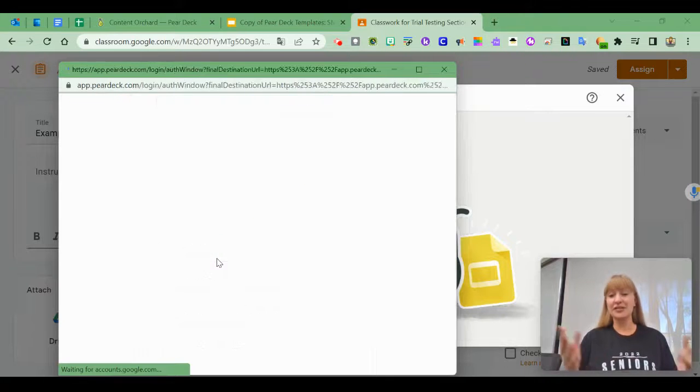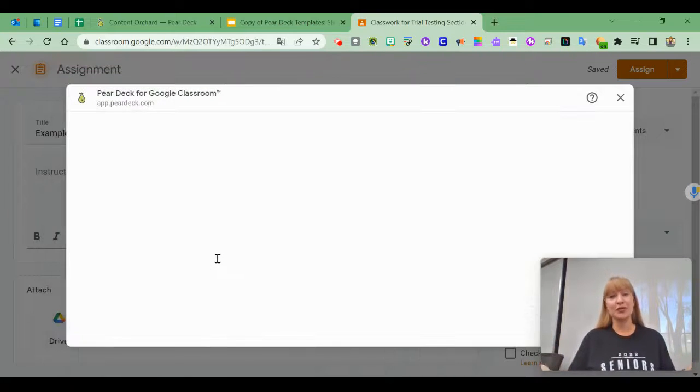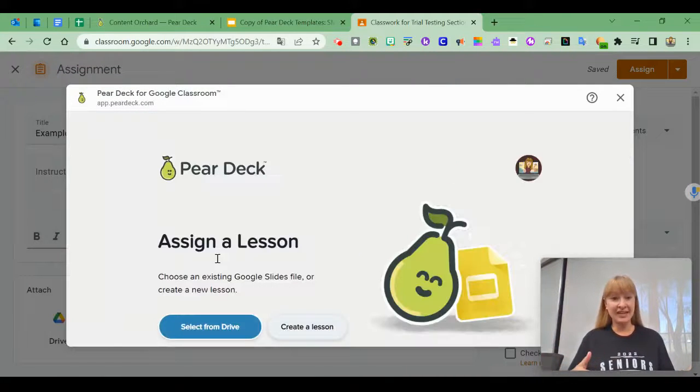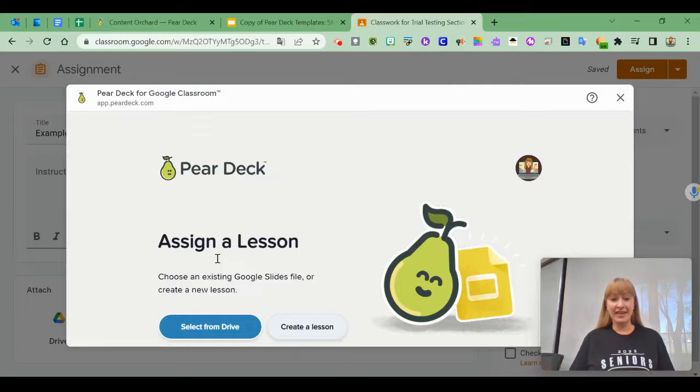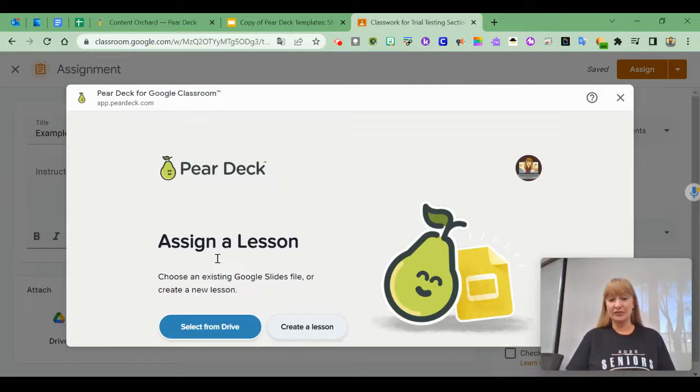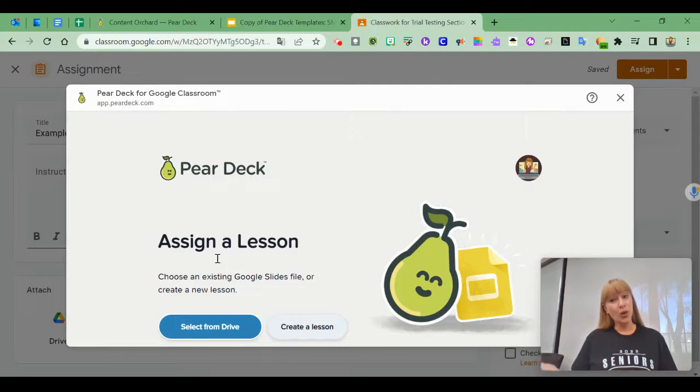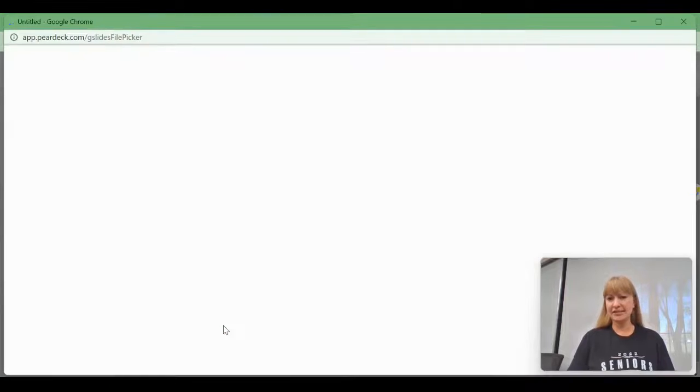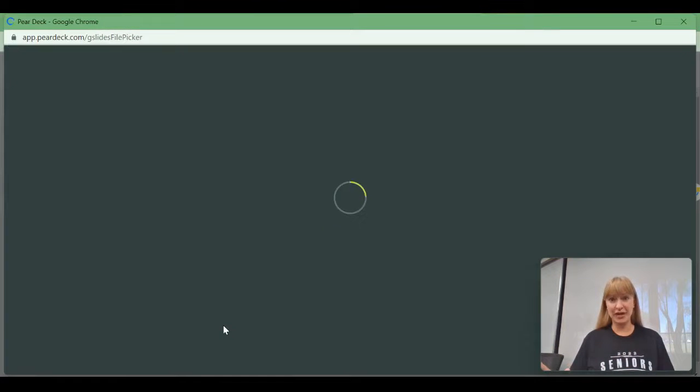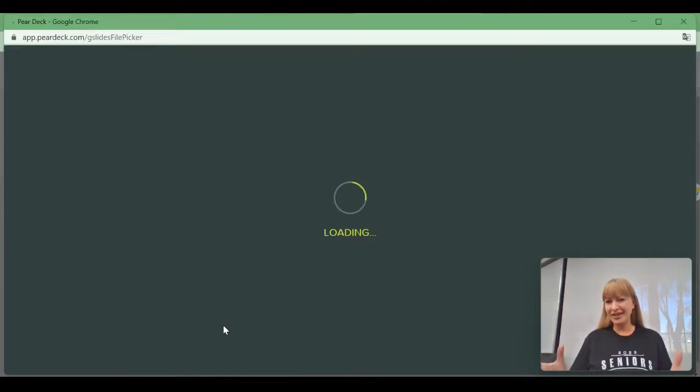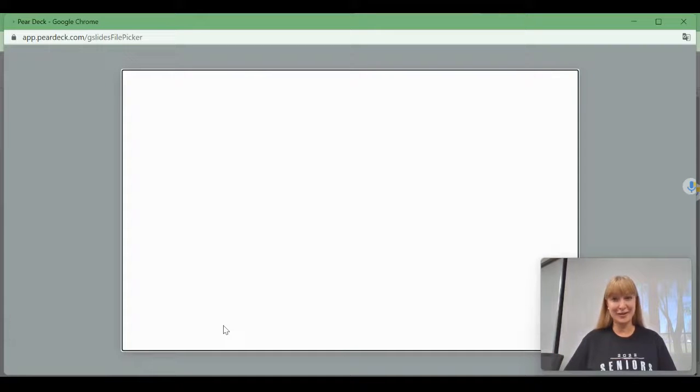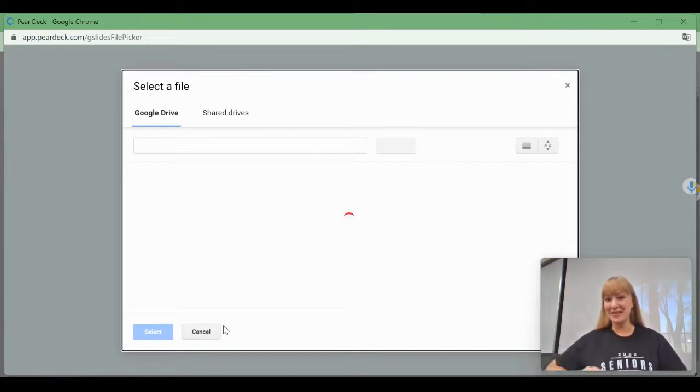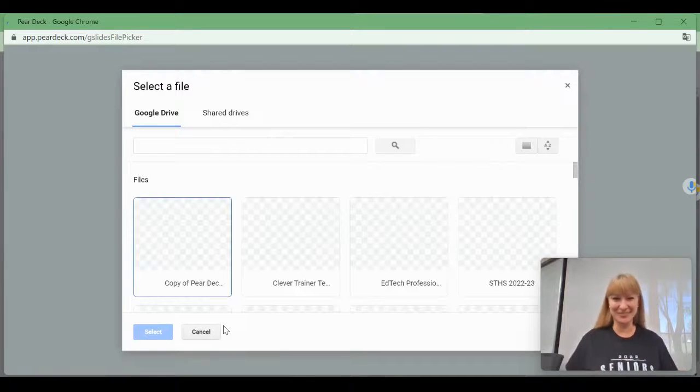Click with your Google single sign-on and then you can choose to select from Drive or create a lesson. I'm going to select from Drive because I have a few Pear Decks there that I can assign in my Google Classroom.